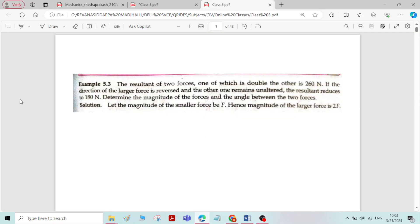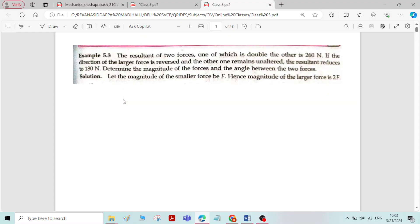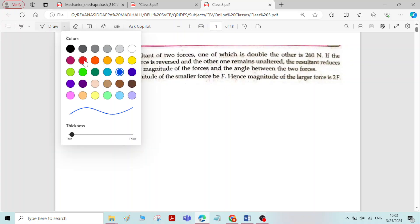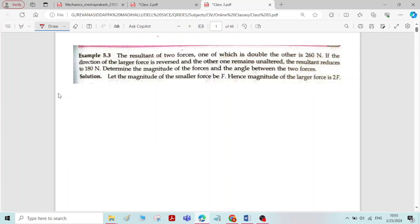Now we will solve a problem on the parallelogram law of forces. The resultant of two forces, one of which is double the other, is 260 Newton.